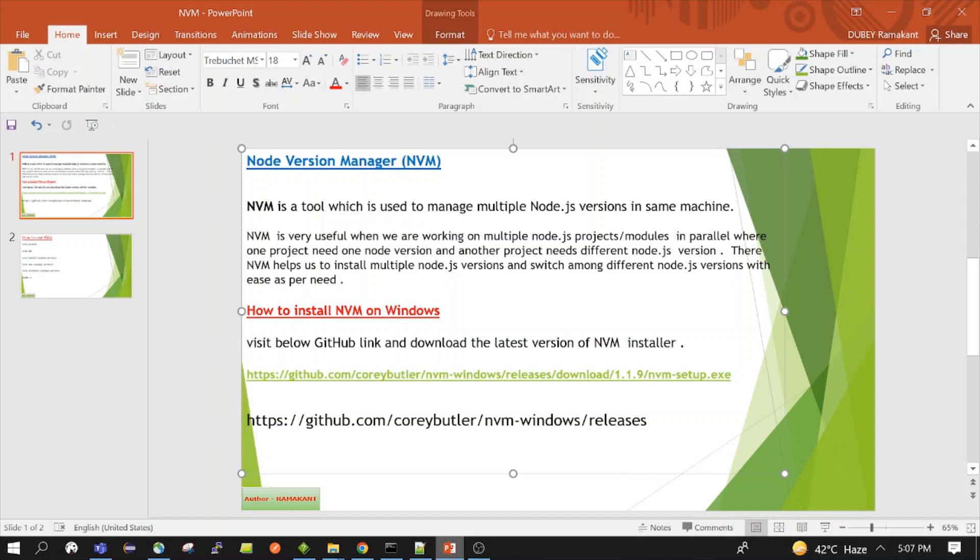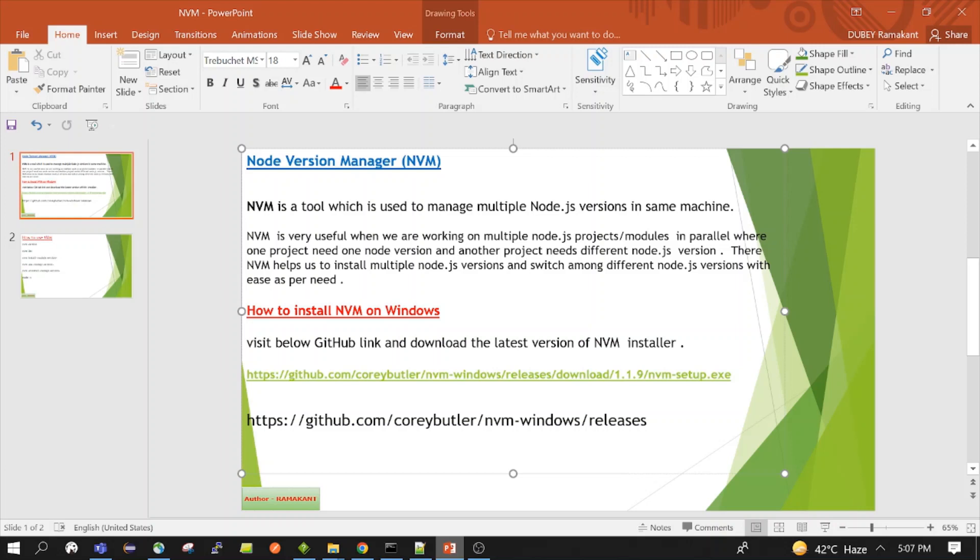For that we have a utility tool, this Node.js Node Version Manager NVM. With the help of this we can install both the versions. And a point to mention: at a time only one Node.js version will be activated. So if we need to switch to another, then we will have to run one command and we can switch to another Node.js version.